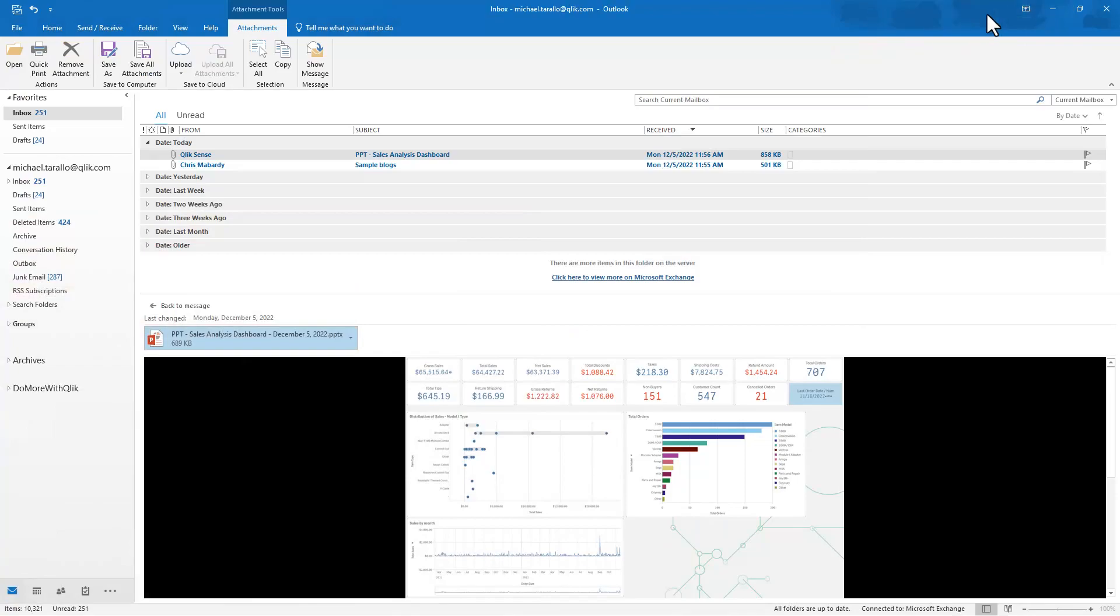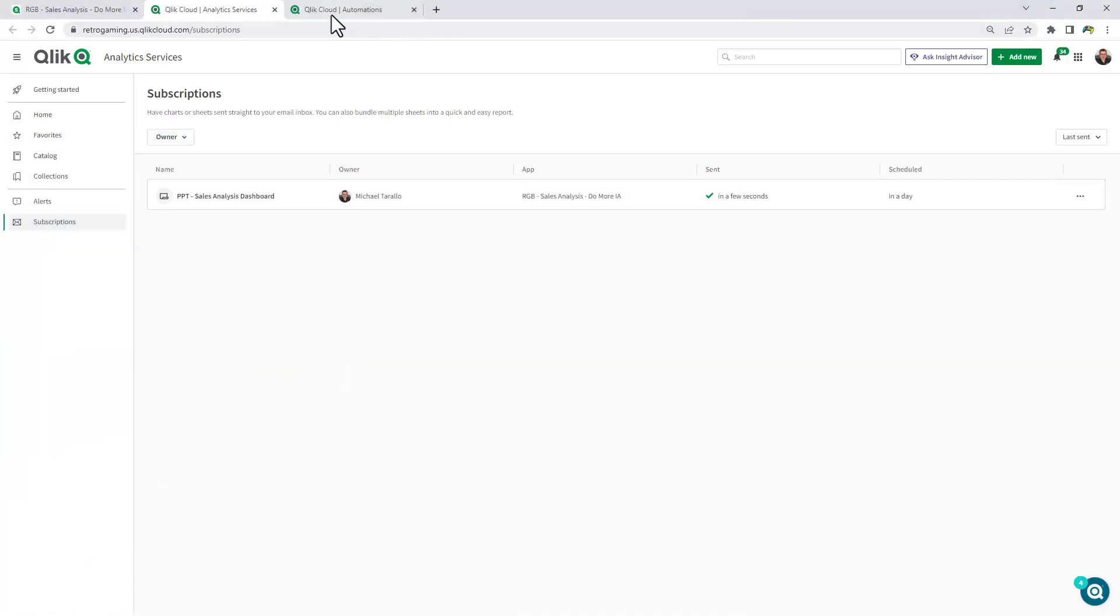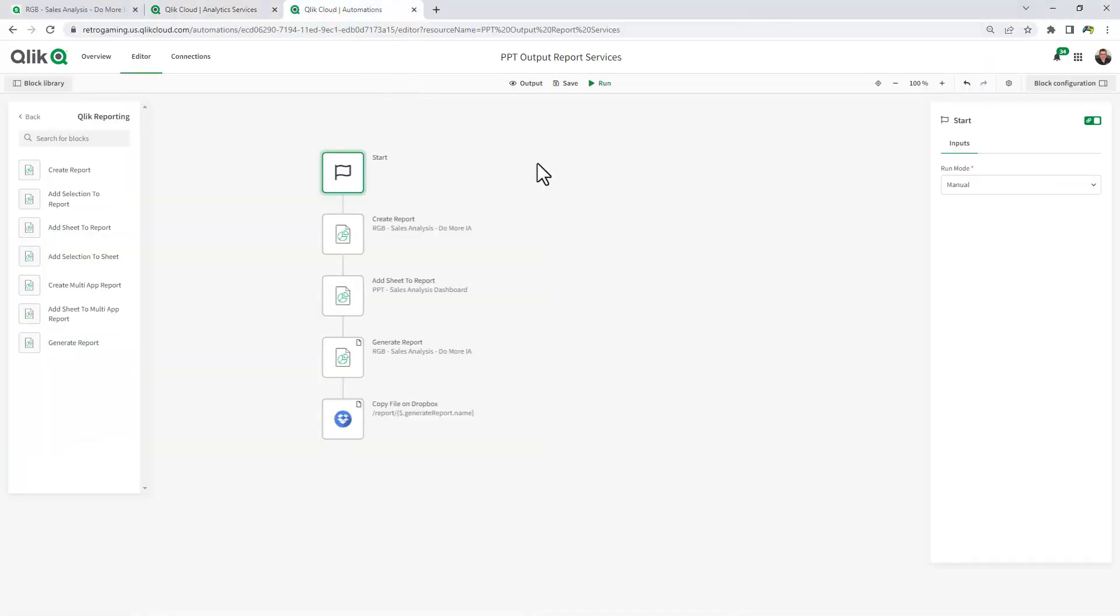So let me switch over to application automation and just show you the quick output format. Now, if you're not familiar with Qlik application automation, we have a number of resources already available for you to view.